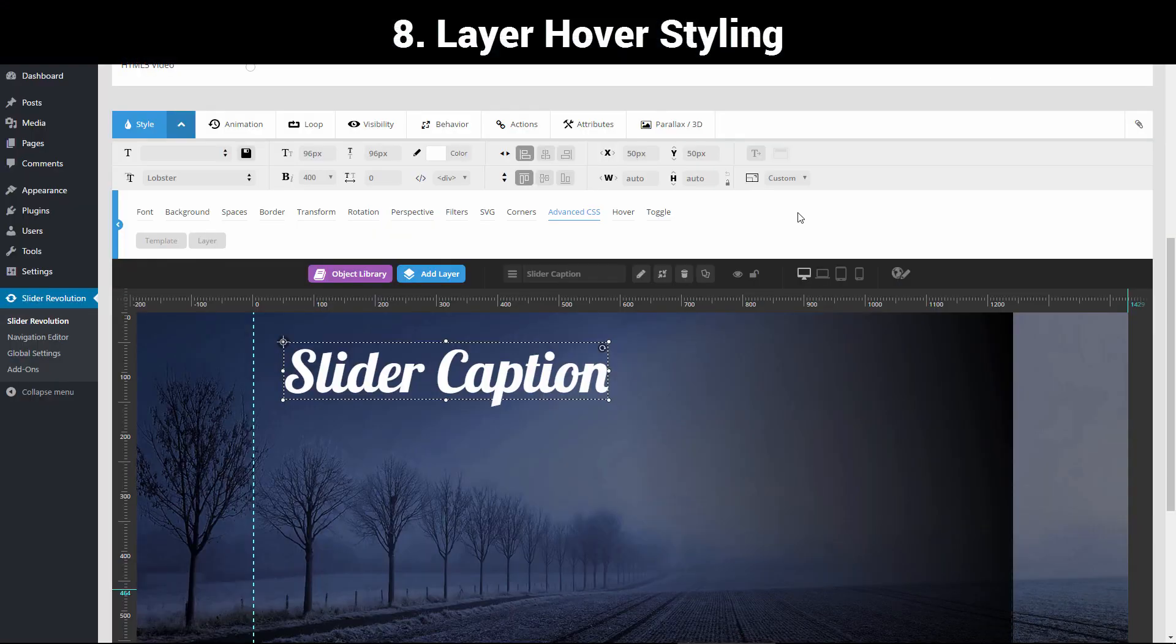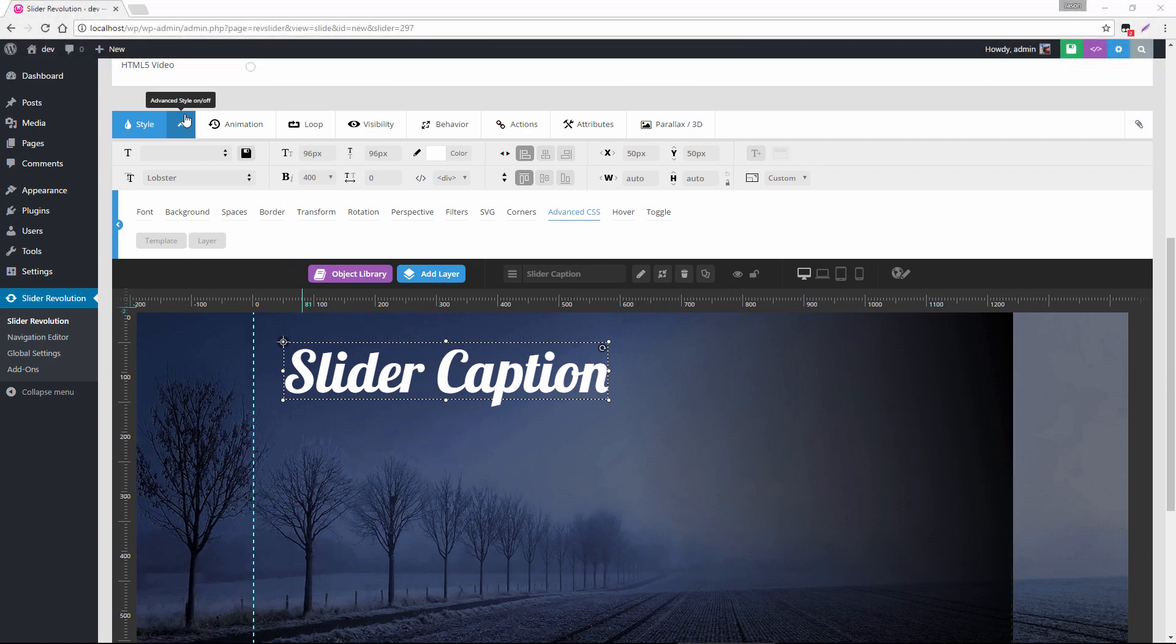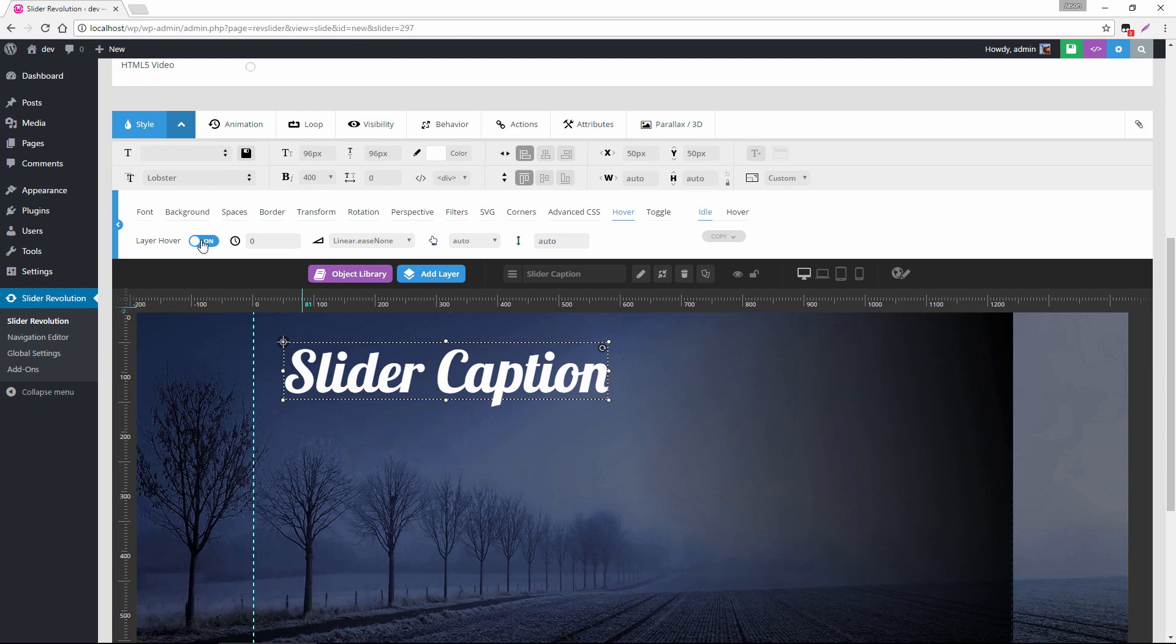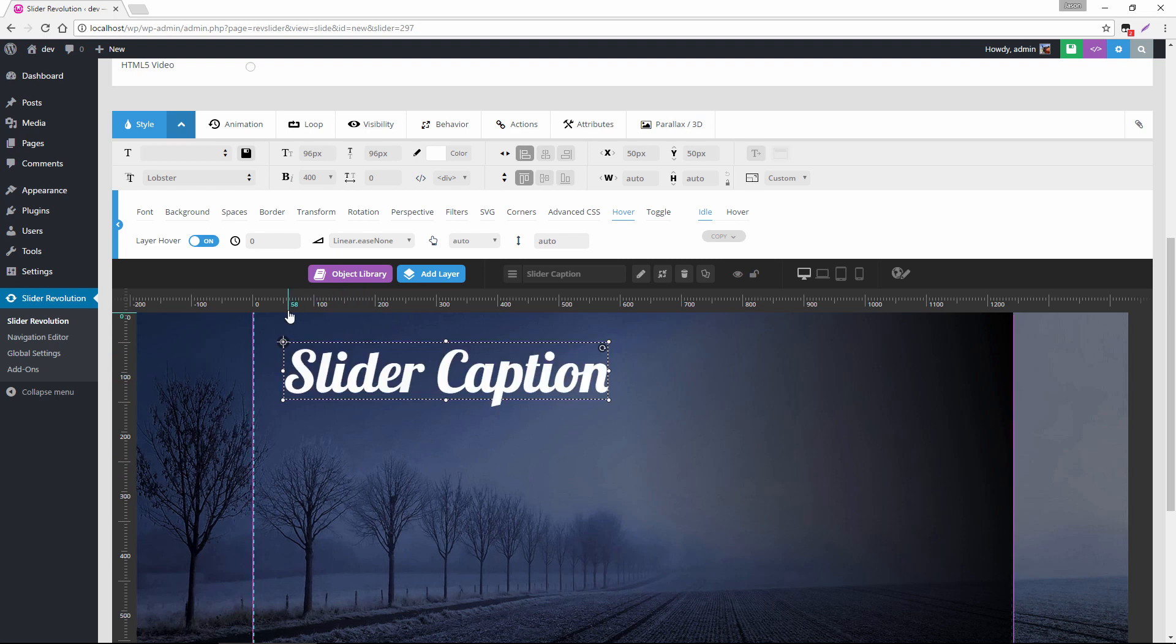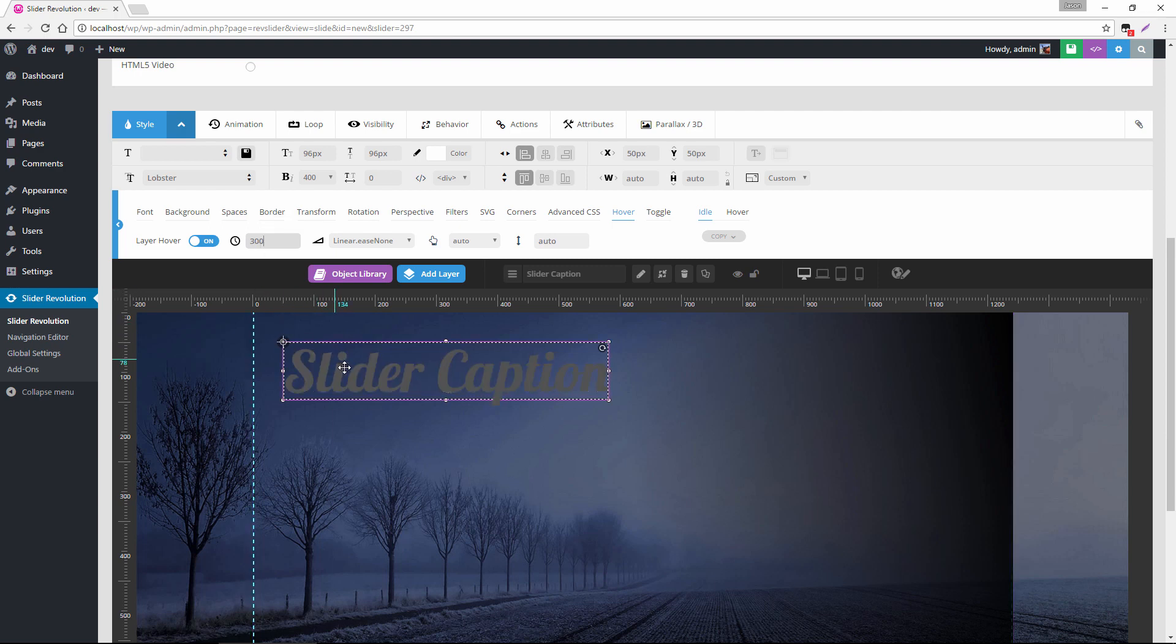So next, let's go ahead and add some hover styles to this layer. So inside the advanced style section, if we head over to hover, and we just turn this on right here, this will apply a mouse hover. And you can see it changes immediately, but if we change the time here to 300 milliseconds, now we have a nice smooth transition. But we obviously don't want this transitioning to black.